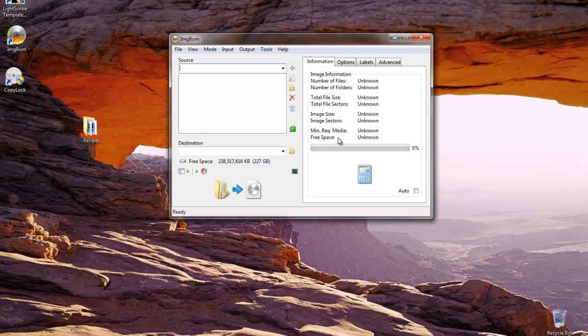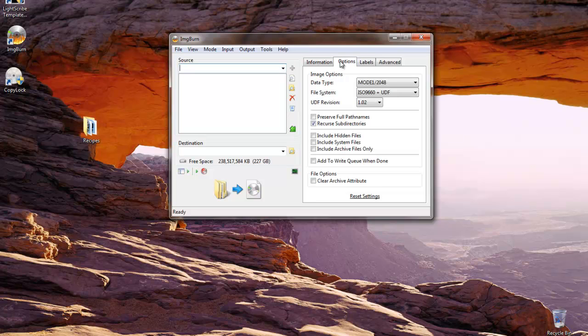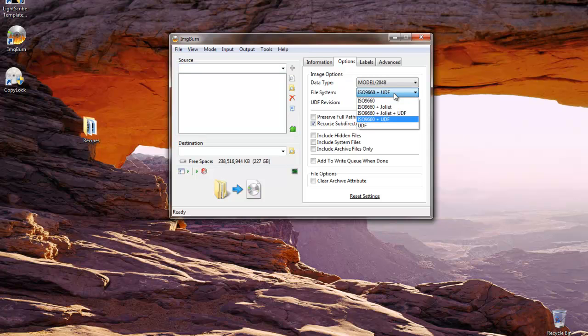The first thing we want to check is the options. Our ISO file must be generated as ISO 9660 plus Juliet. By default, Image Burn creates it using UDF. We'll go ahead and change that.